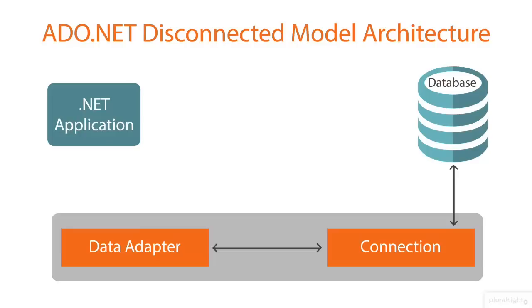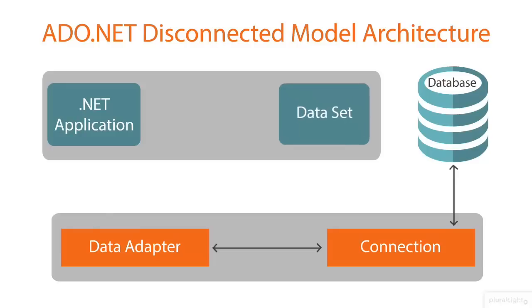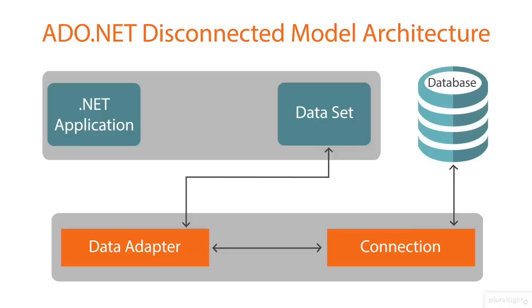But data adapter can't interact with the application directly. So we take a dataset and we pass the data from the data adapter to the dataset. Once the data is filled into the dataset, an application can use data present within the dataset while performing any navigations or manipulations.